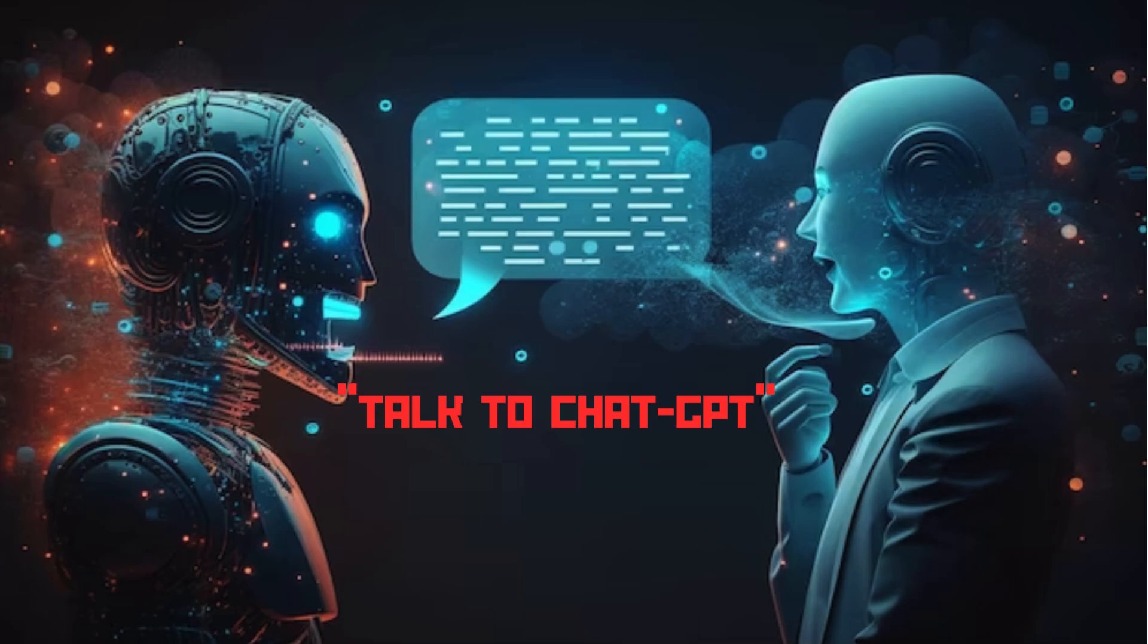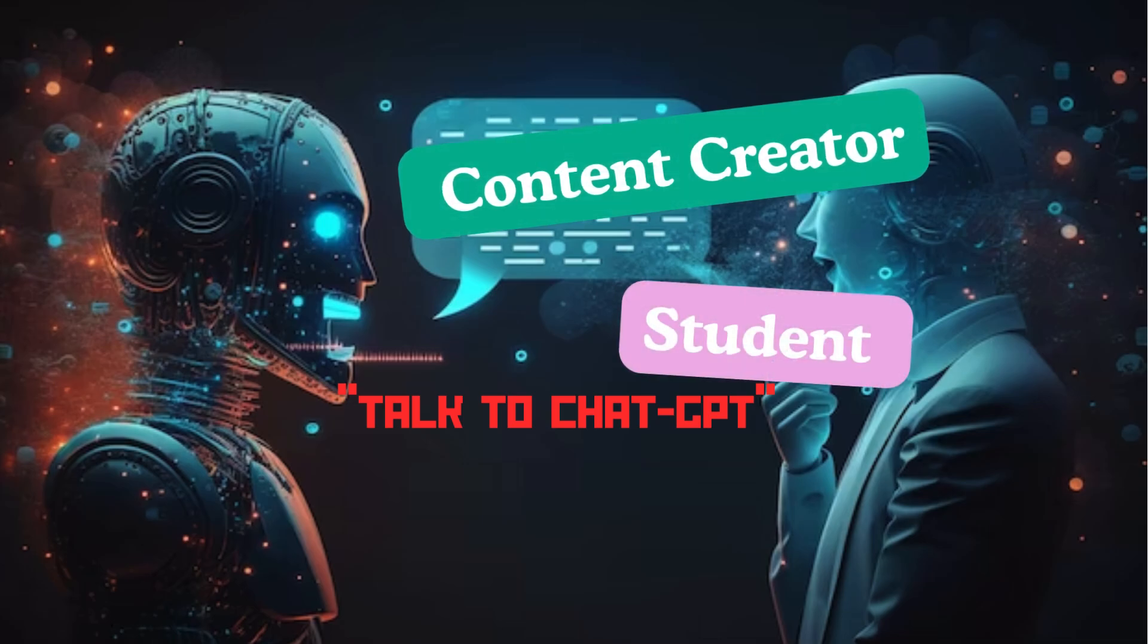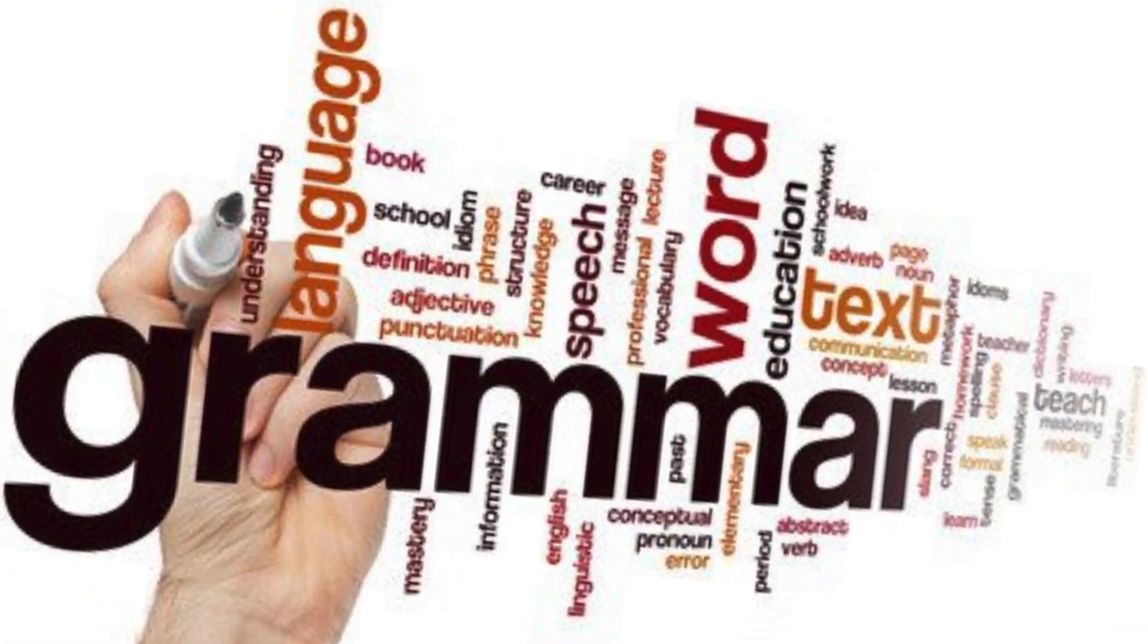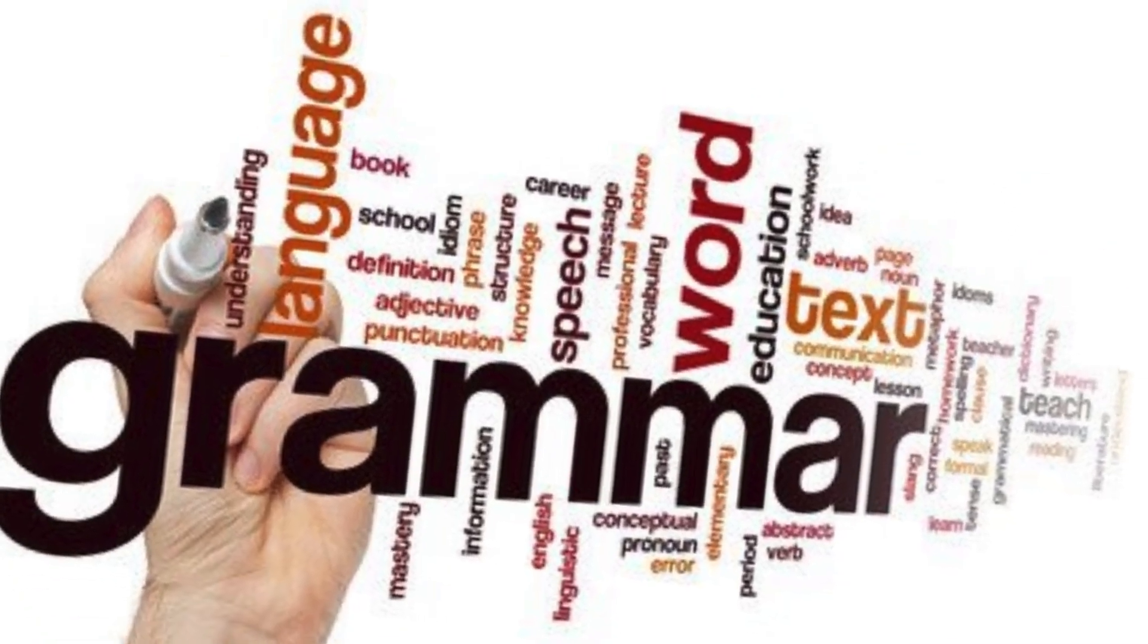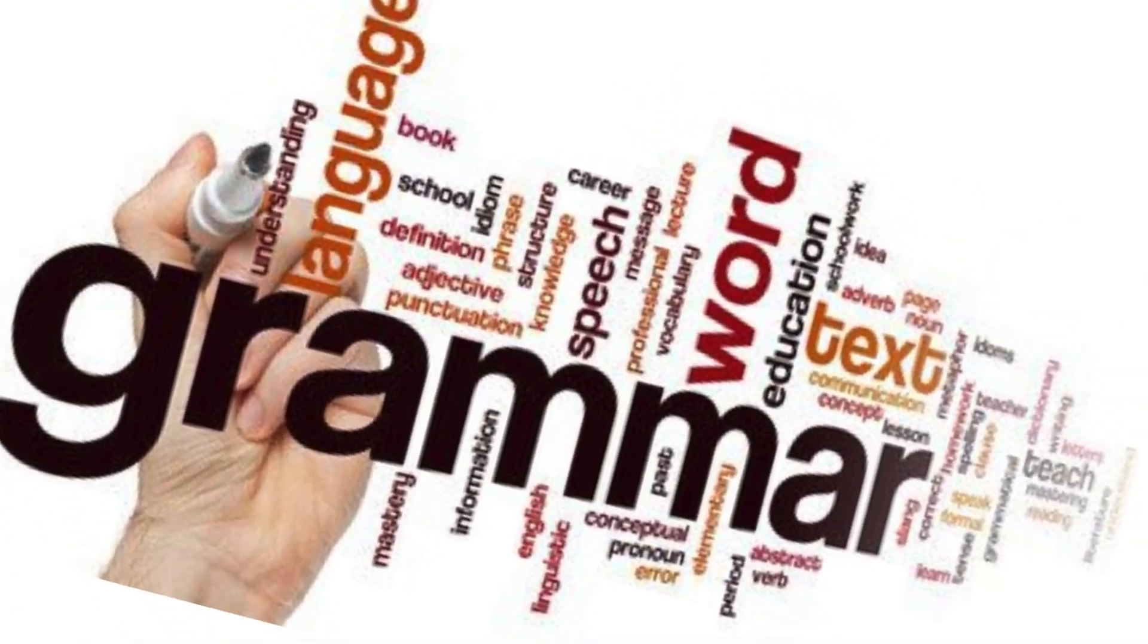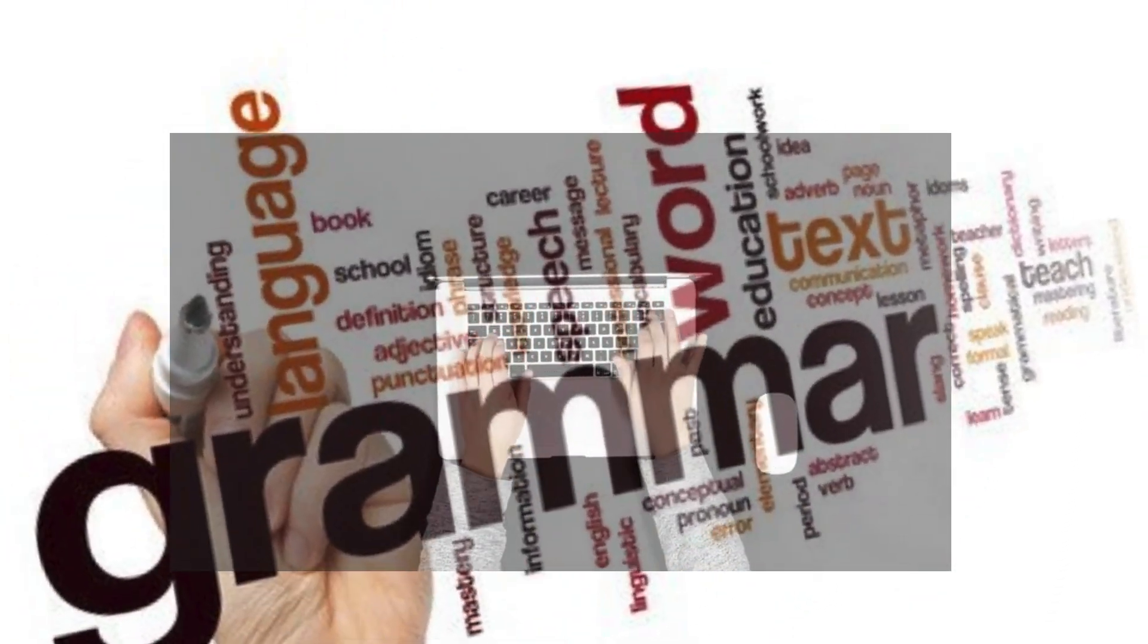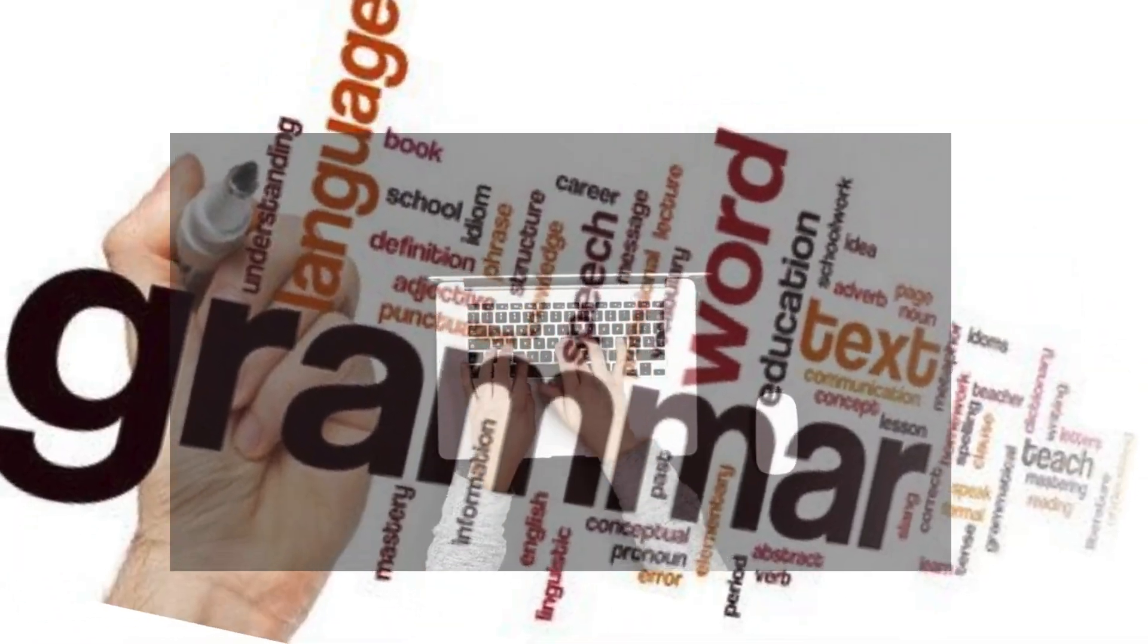So whether you are a content creator, a student looking for research assistant, or simply someone who makes lots of grammatical and spelling mistakes while typing, or one who is too lazy to type, this video is for you.